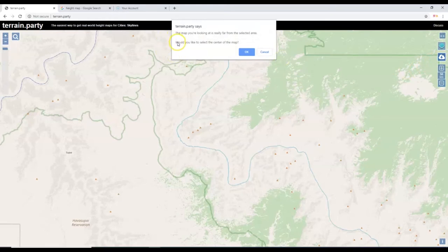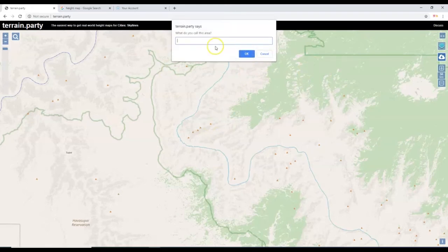Terrain.party says the map you're looking at is really far from the selected area, which was over there in Finland. It asks: would you like to select the center of the map? Yes, that's what we want to do. I'm just going to give it a name — something descriptive — Grand Canyon Height Map. I'll hit OK.